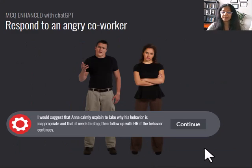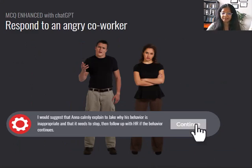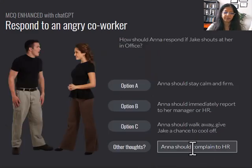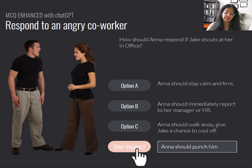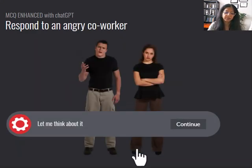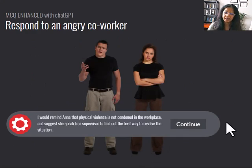And definitely people will try crazy stuff, like, well, she should punch him. And I think, why not? We should allow them to try these kinds of things, as long as our responses are built in correctly through the correct prompt engineering, so that AI can respond the way we want it to respond.